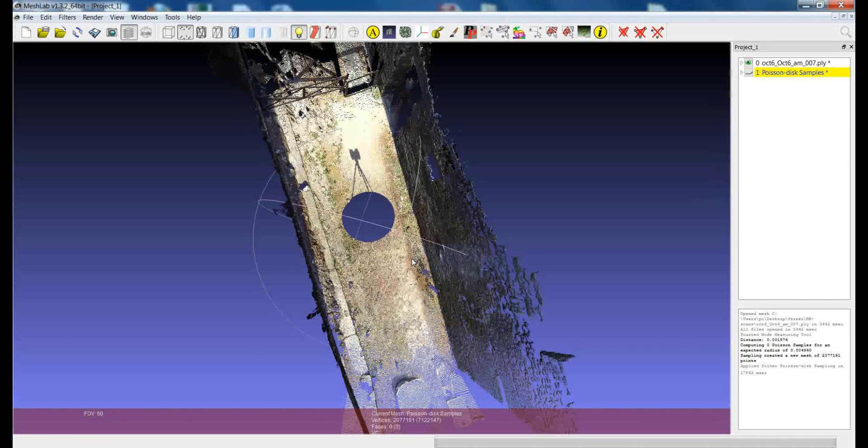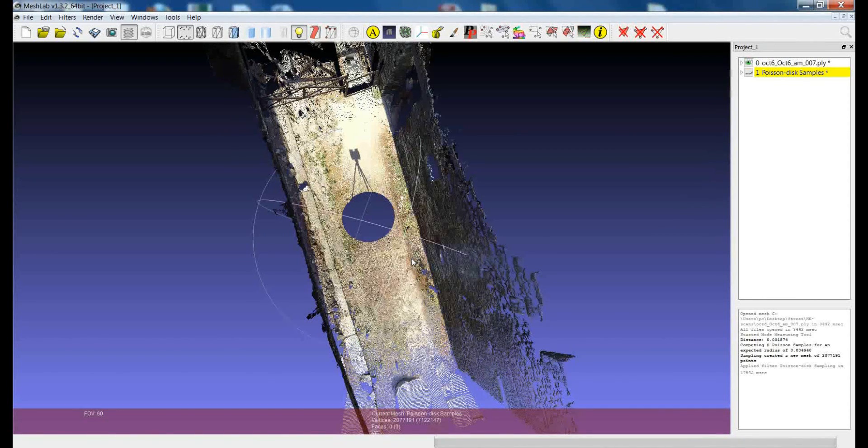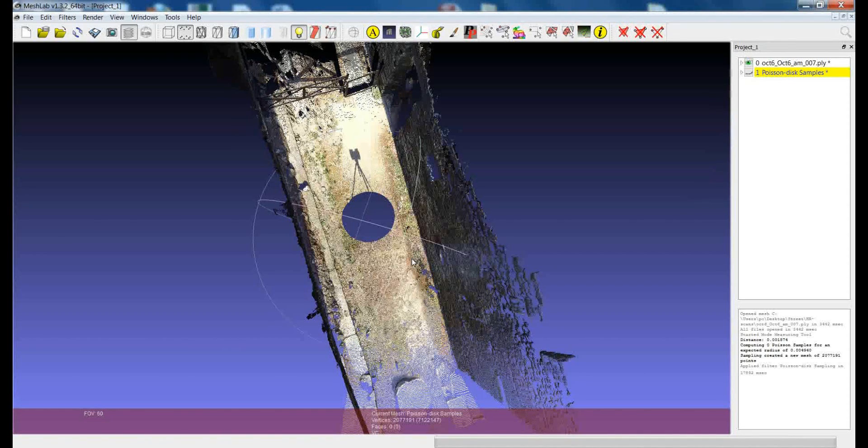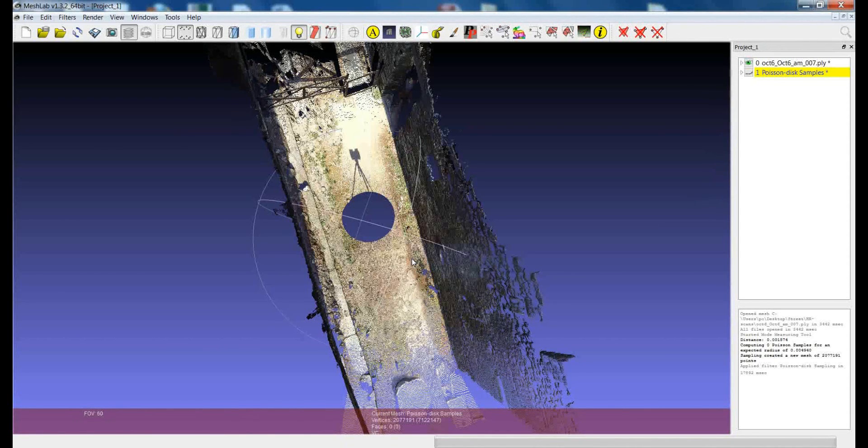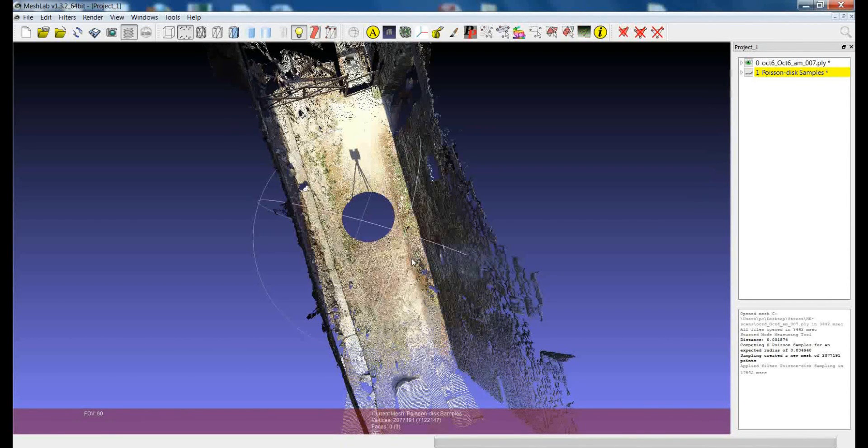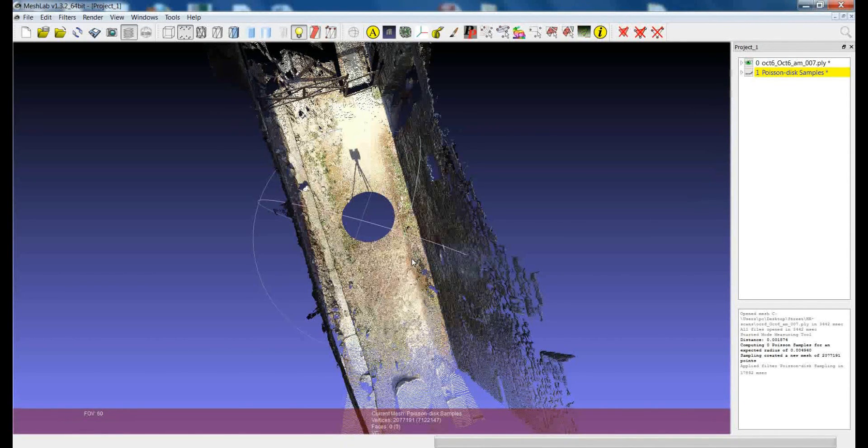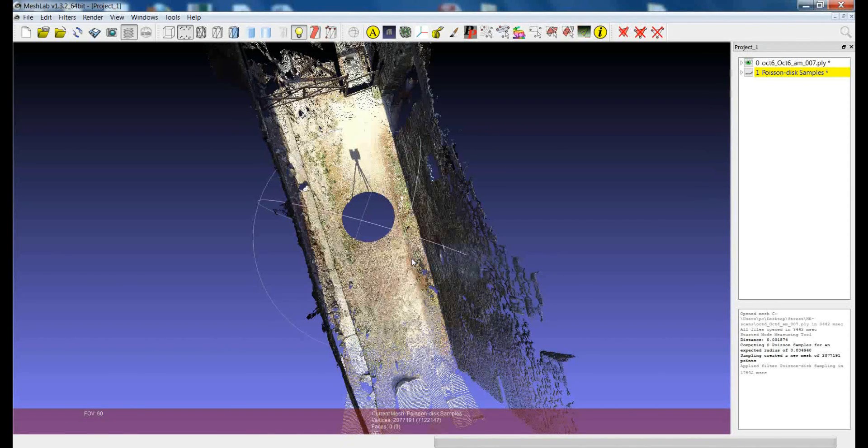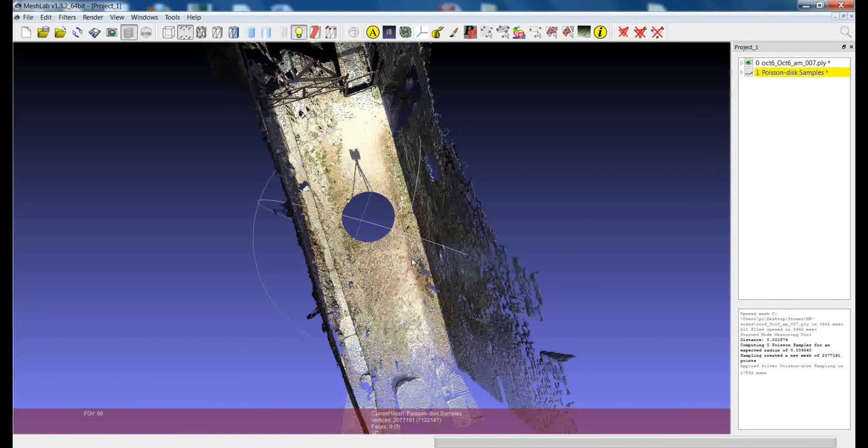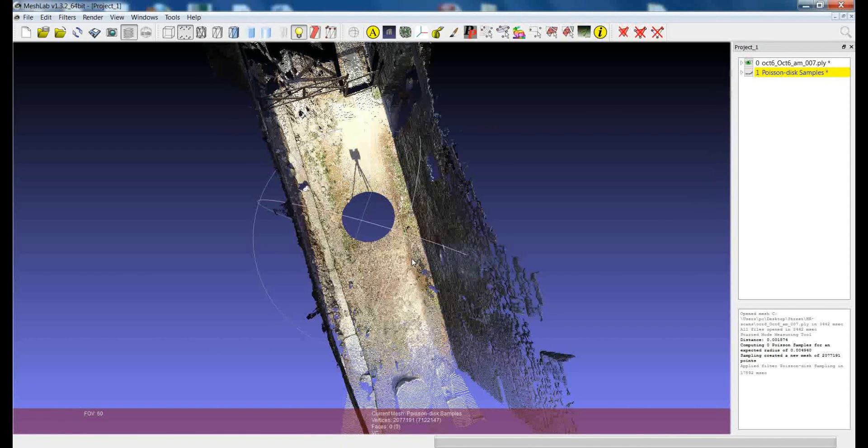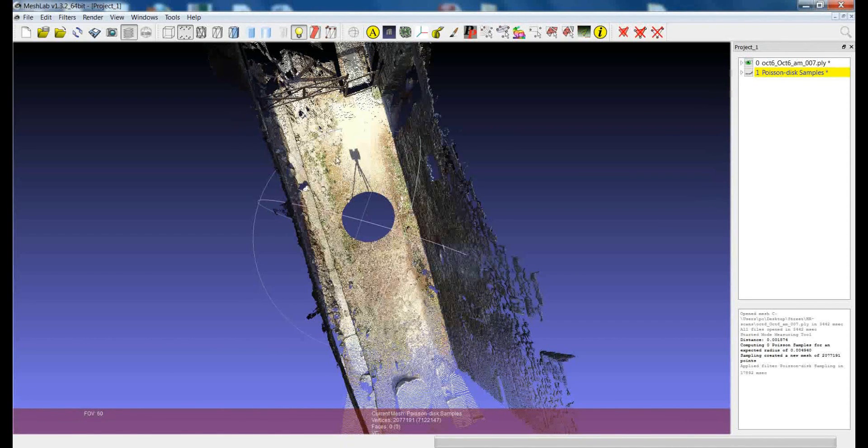This Poisson disk sampling can be extremely useful also in a number of other applications. Sometimes when you have point clouds coming from other acquisition devices or from other algorithms like even the points coming from the reconstruction from images, you can have a very uneven density in the points and sometimes removing points where they are really too dense can also help in the final reconstruction. So, this is the kind of preliminary step to prepare the point clouds for the alignment and the merging phase.